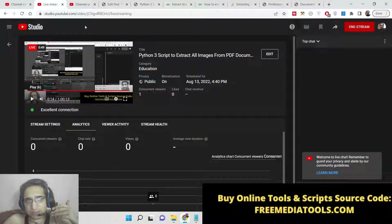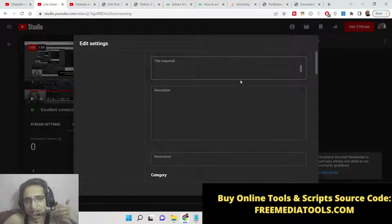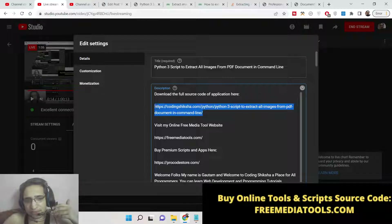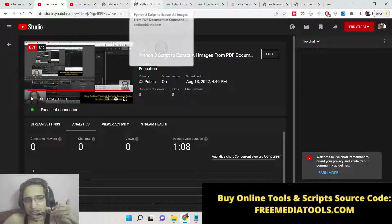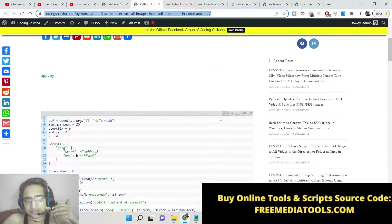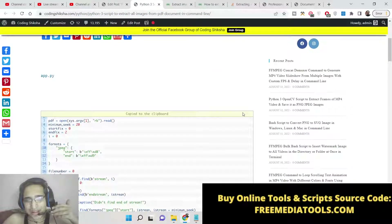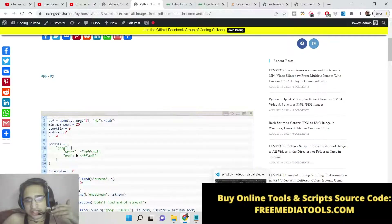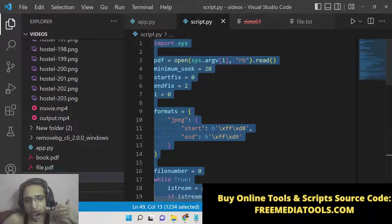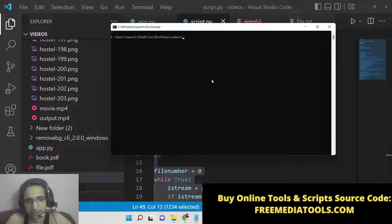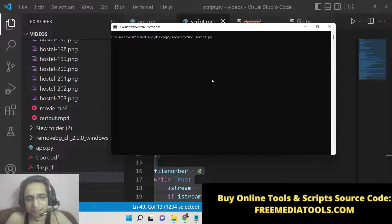You can go to the description of this live stream — I have given the full source code. This is the blog post I have written here. If you go to the description you will see this is the Python script required to extract all the images from a PDF document. If I now run this Python script, I will say: python script.py